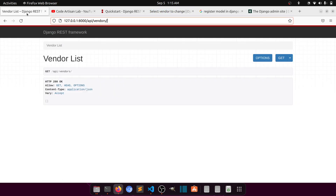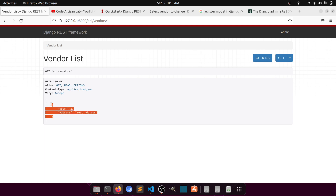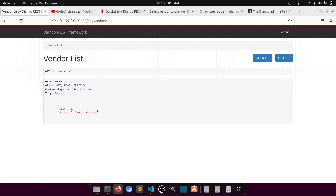Now if we go to the API at /api/vendors, it returns the data. Later we'll see how to return data for a particular user — currently it returns all vendors, but we can filter to a specific user. We've successfully created the API for the vendor.